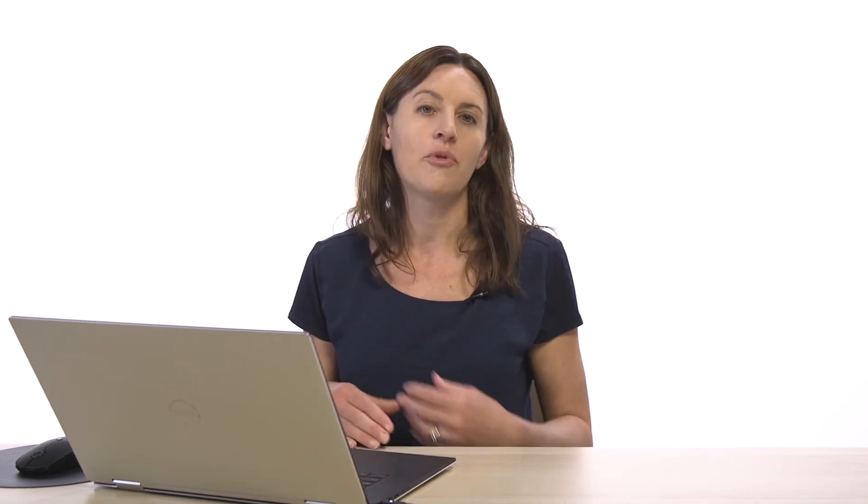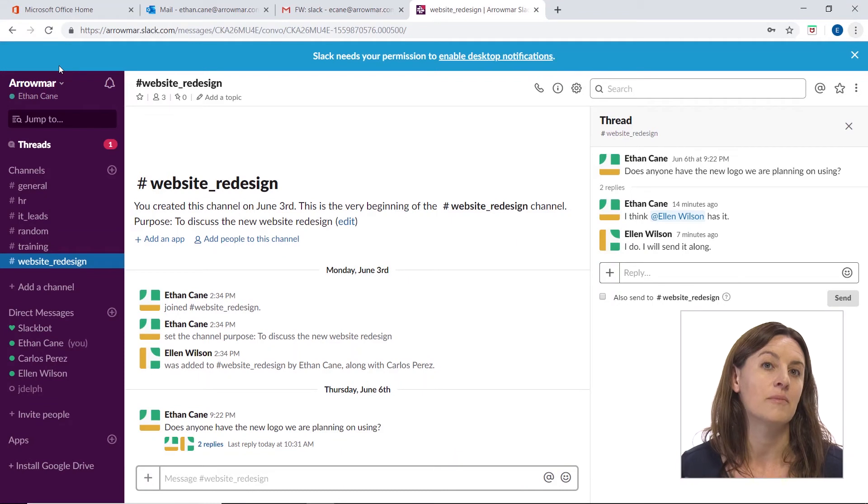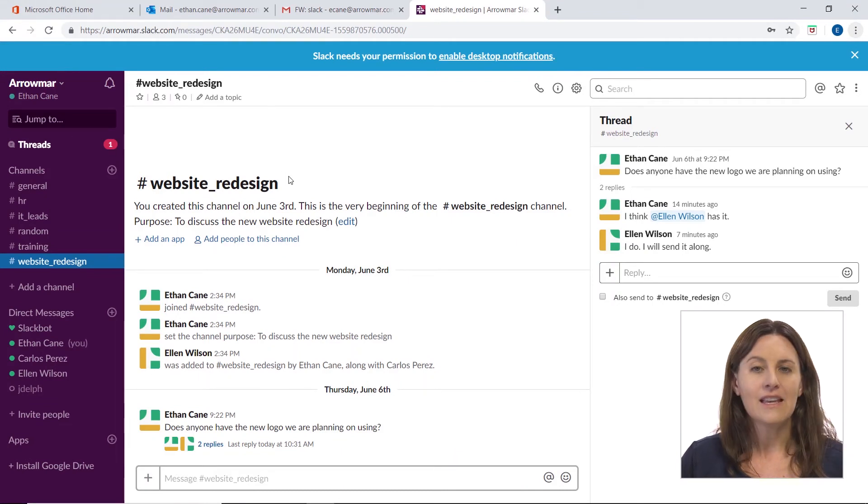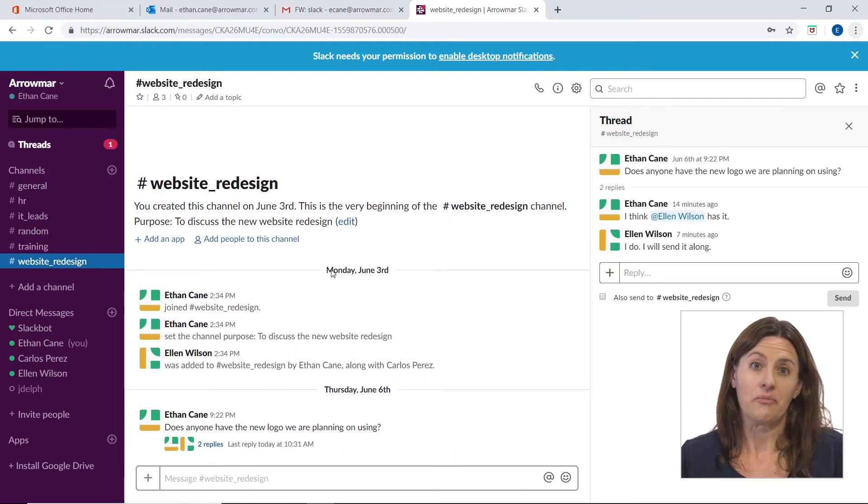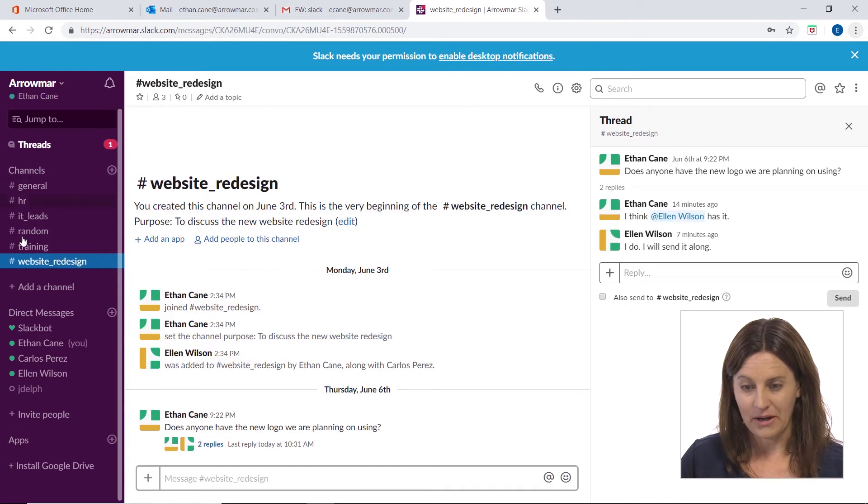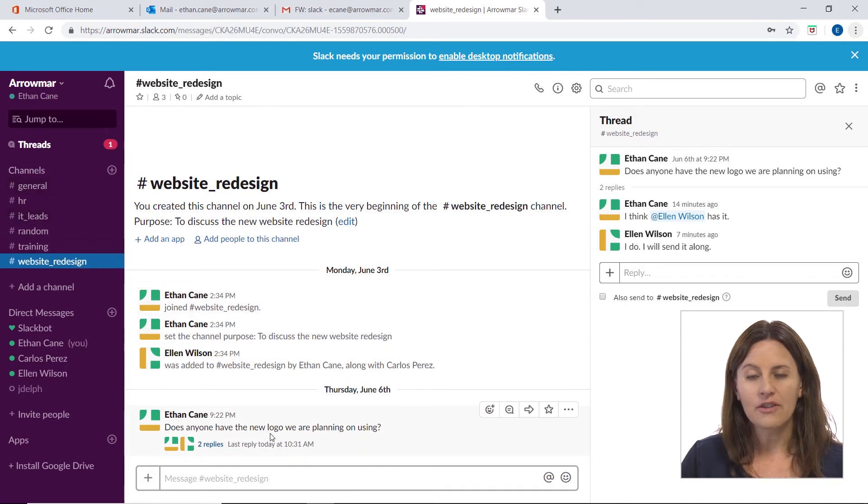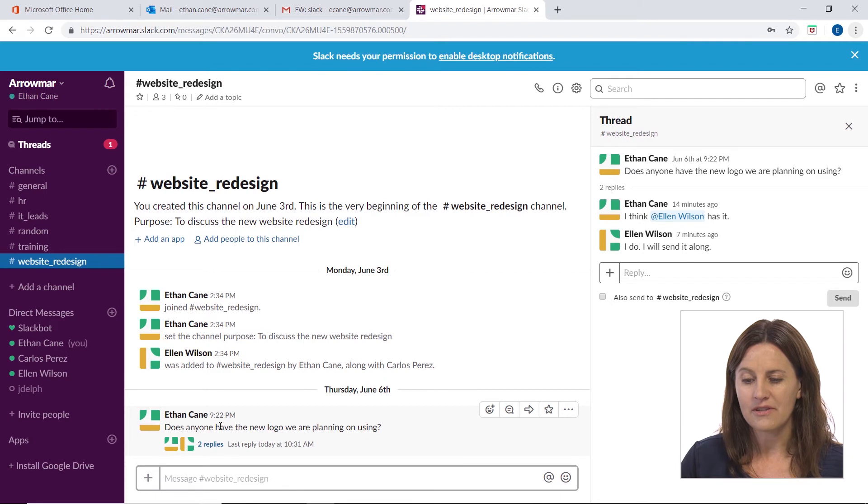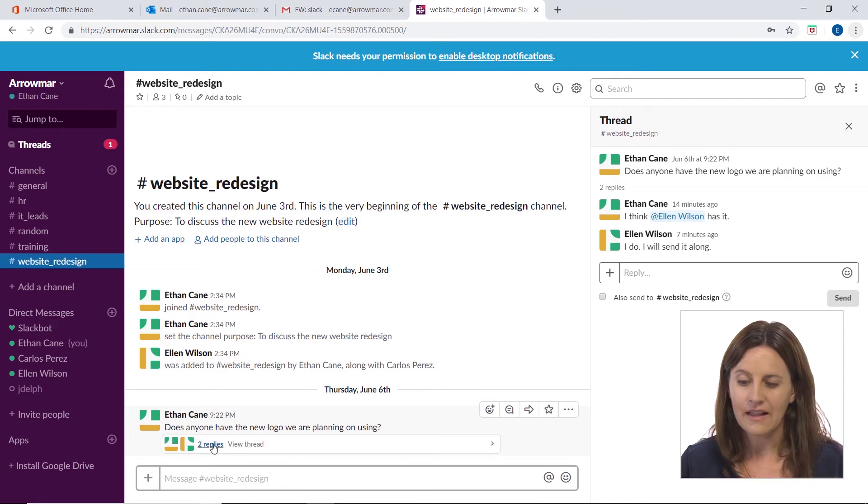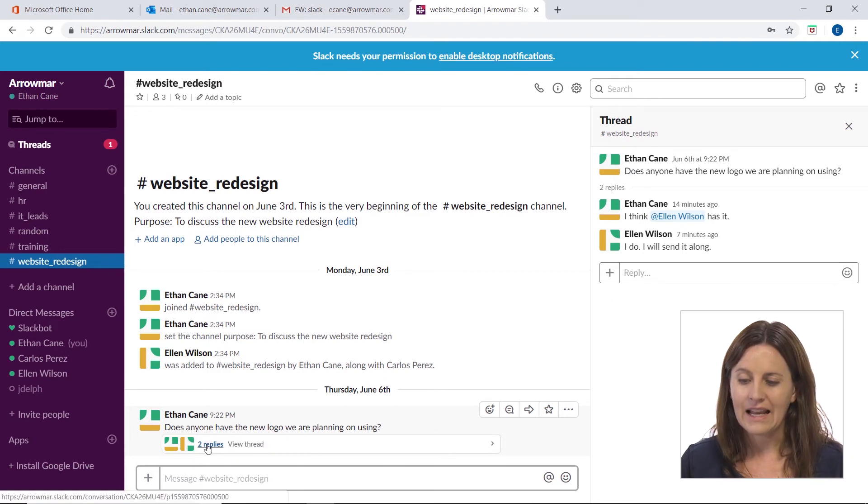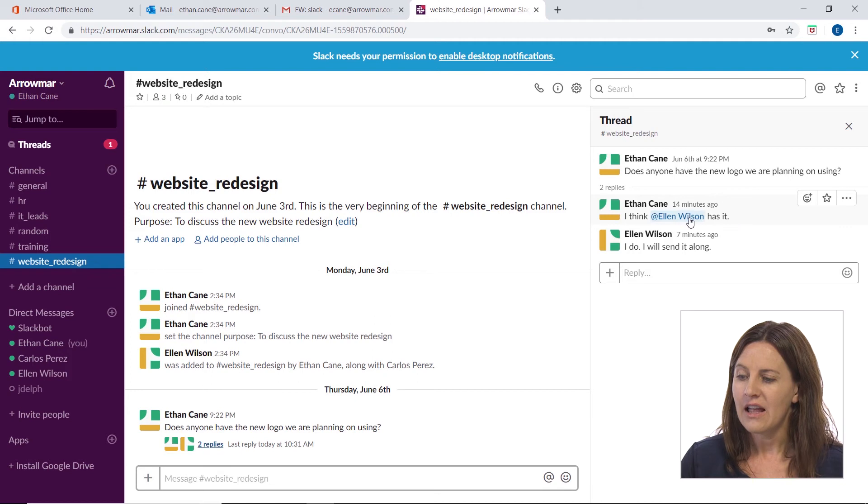So that's what Slack is. We'll look at it very quickly here before we delve in in some more videos. But this is my Slack hub here. And I have my channels, which we're going to talk about. I've got a little thread going that I can show you. This is somebody asking, do we have that logo?